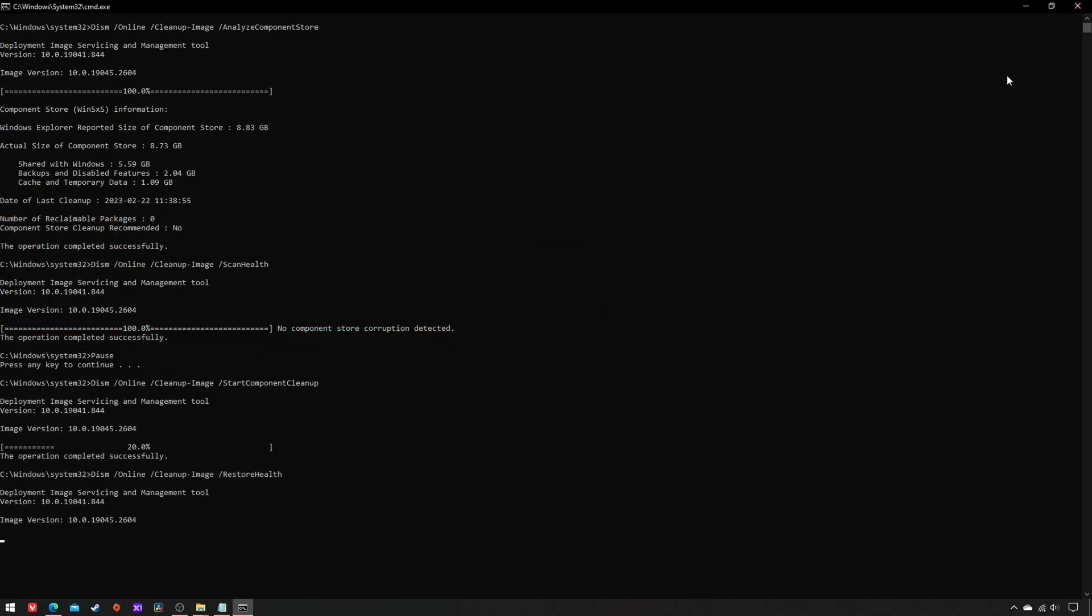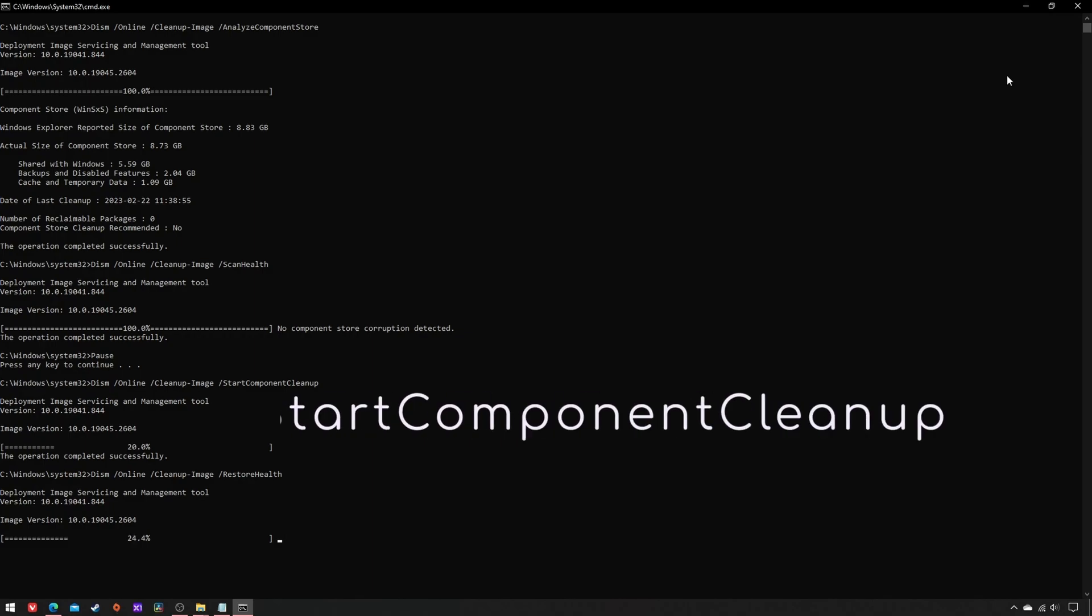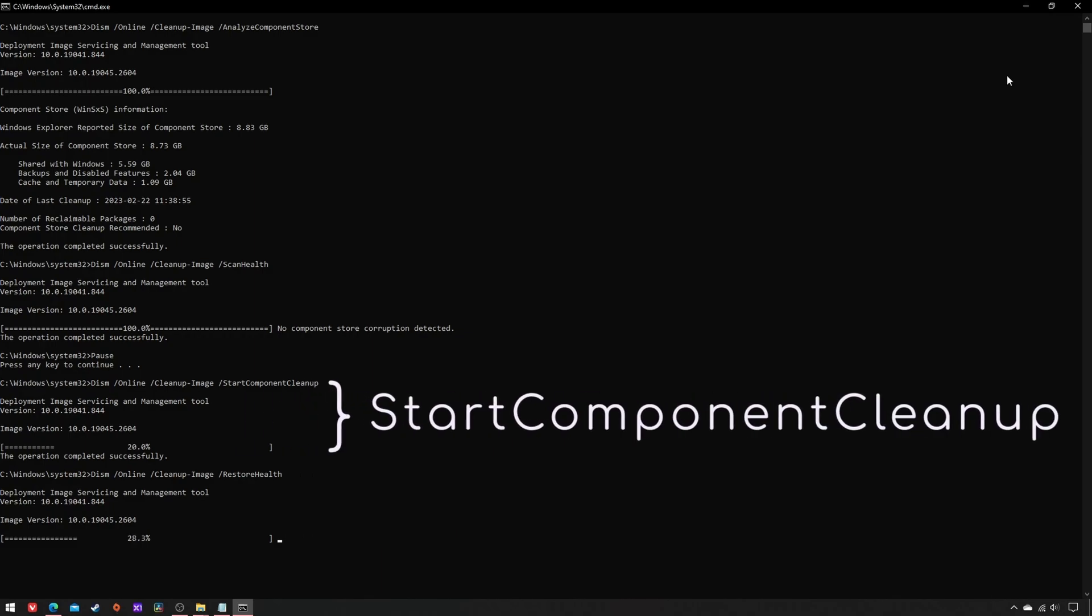Otherwise, proceed with the next commands. Start Component Cleanup effectively carries out the removal of superseded packages and the compression of components.